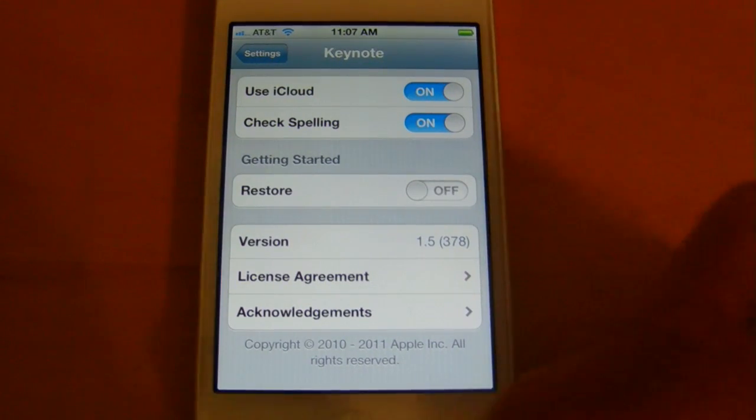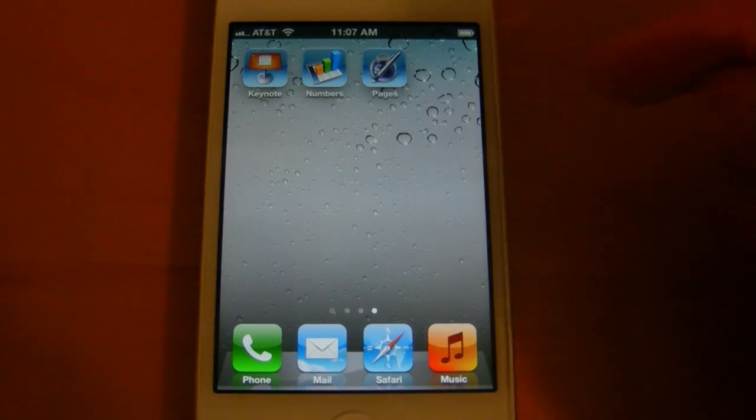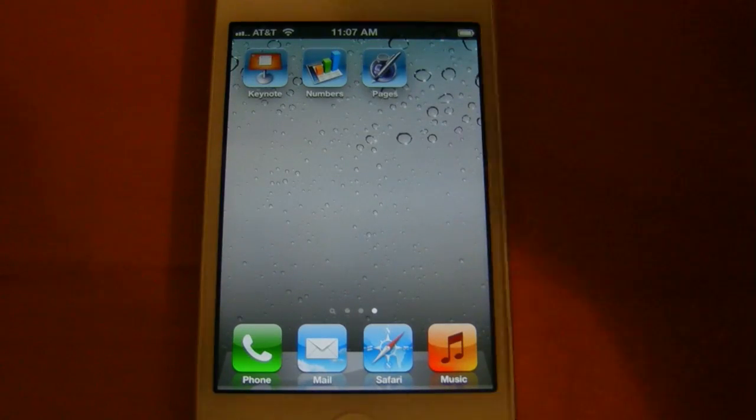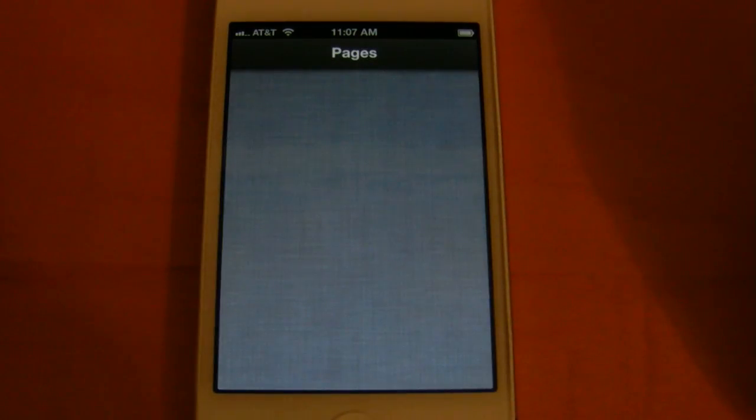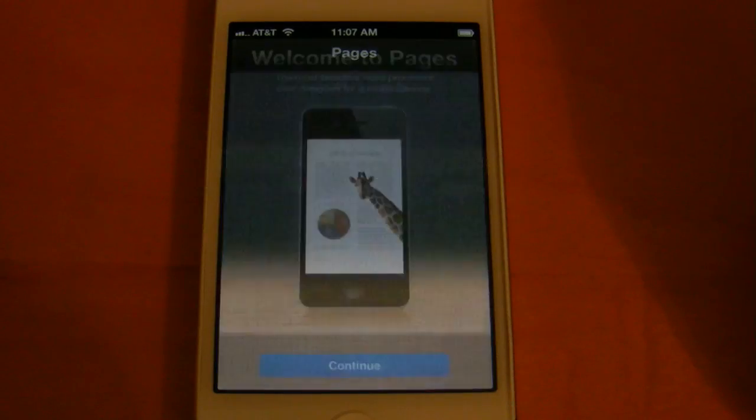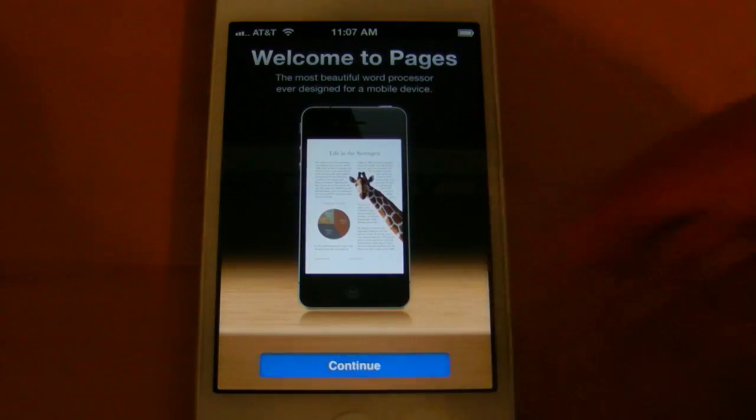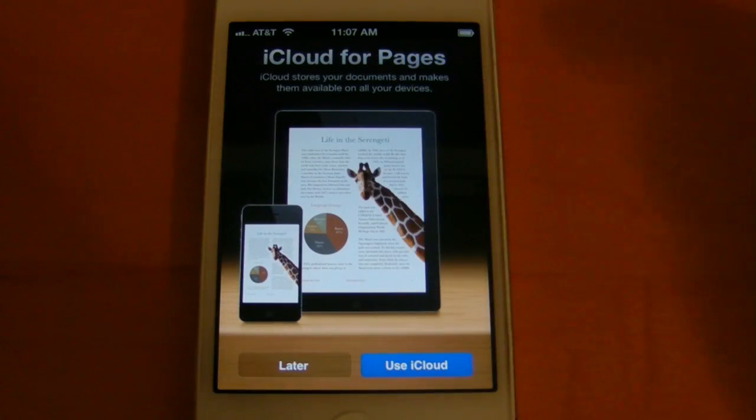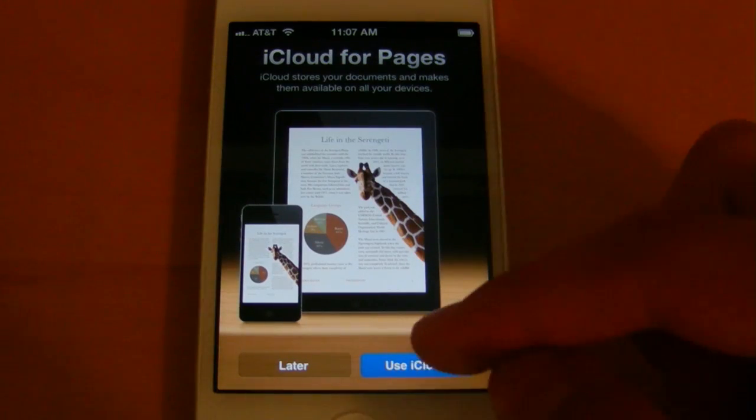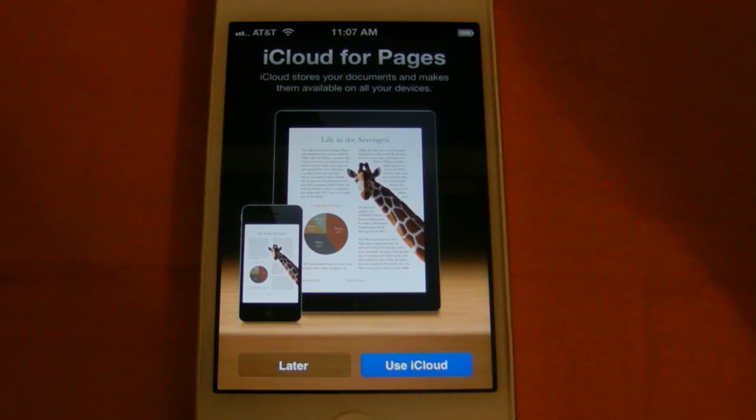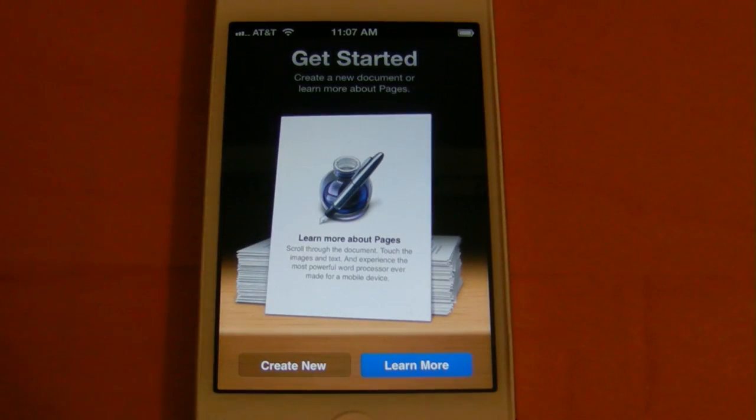Additionally, when you open up the application for the first time, so I have not opened up Pages yet since installing it, it will ask me if I want to use iCloud with it. So you can enable it right when you open up the application for the first time, and as well as being able to enable it and disable it right through settings.